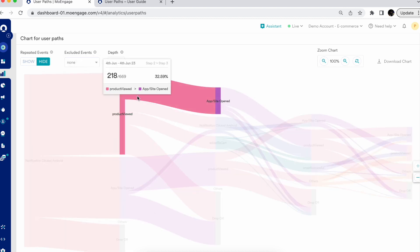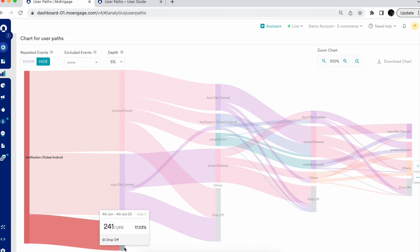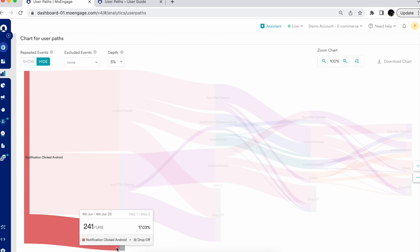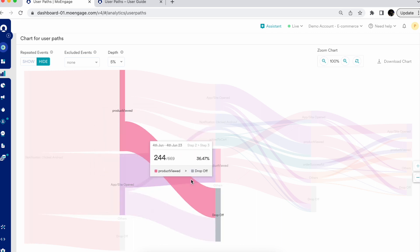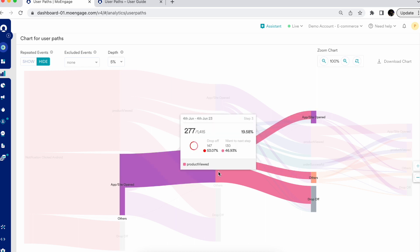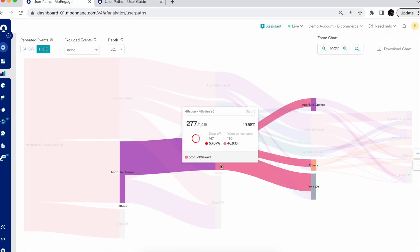When hovering on a node, it shows the number of times that event was performed. For the forward user path, the pop-up shows the percentage with respect to the first node. For example, from step 2 to step 3, 'Product Viewed' to 'App Site Open,' the percentage is 32.59%. You can also see drop-off patterns — from the notification clicked, there's a drop-off of 17%, and after opening the app the drop-off is 38%. After users open the app and view a product, there are additional drop-offs as well.